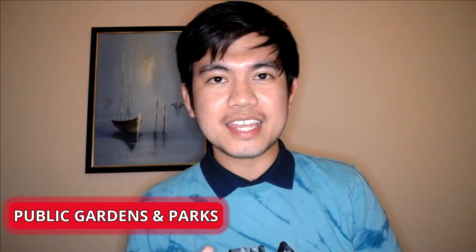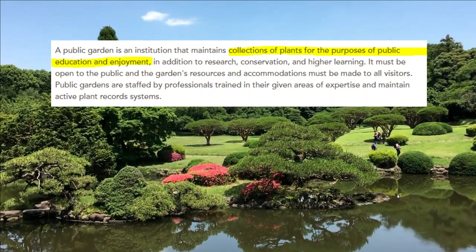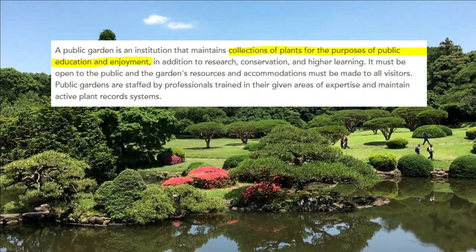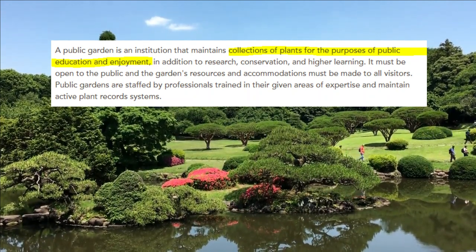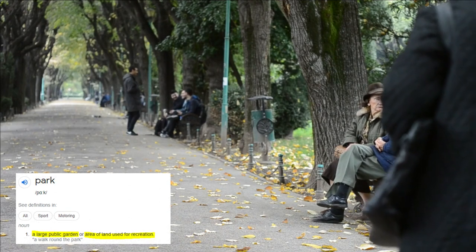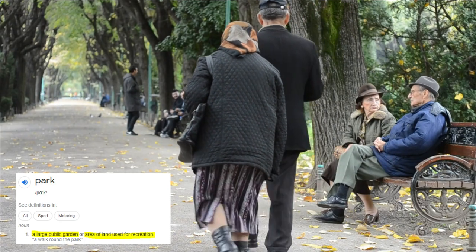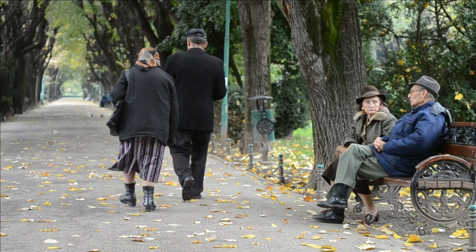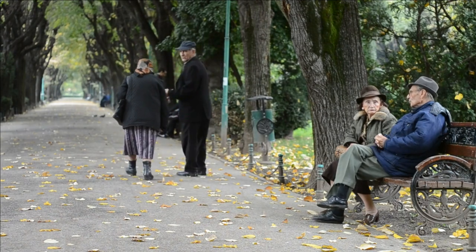Next, public gardens and parks. We need to understand the difference between them. A public garden is a public institution that keeps collections of different kinds of plants for the purposes of public education and enjoyment — for example, a botanical garden. While a park, according to Oxford Languages, is a large public garden or area of land used for recreation, or an area devoted to a specified purpose such as a national park, amusement park, or children's park. Based on those definitions, we can say that most public gardens are parks, but not all parks are public gardens.